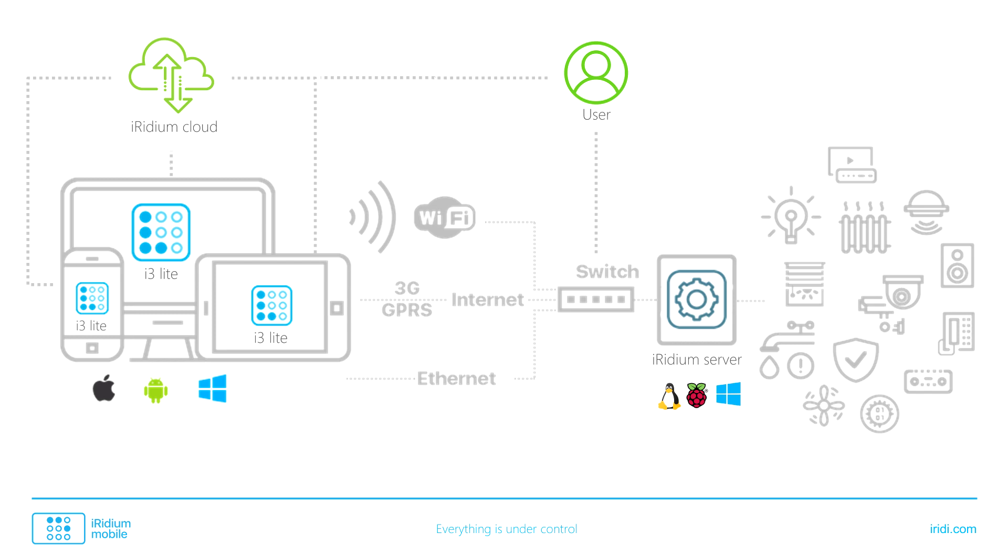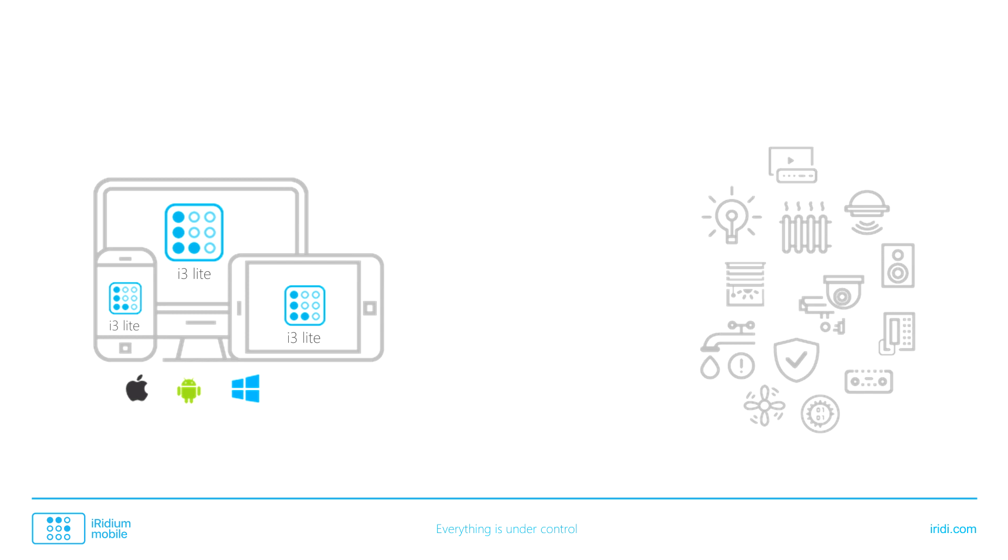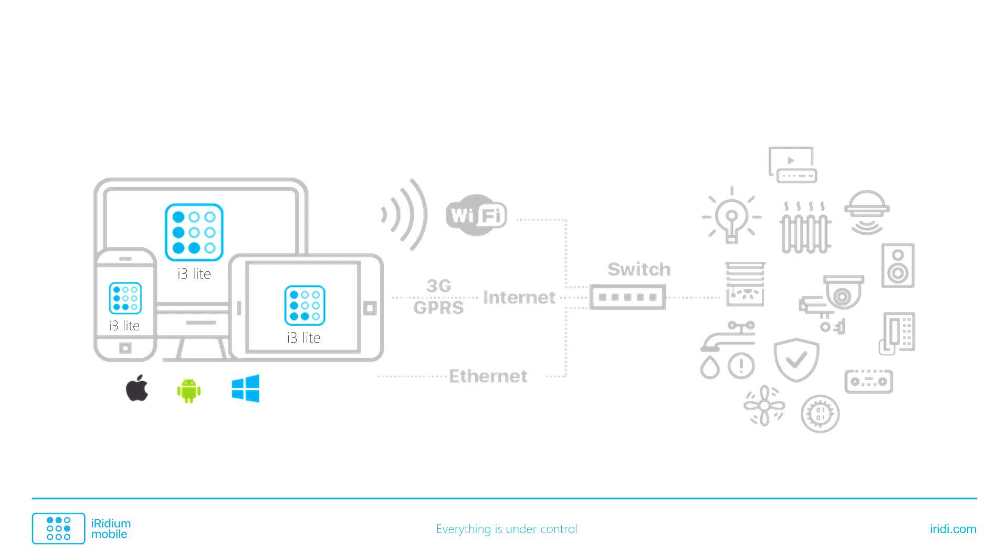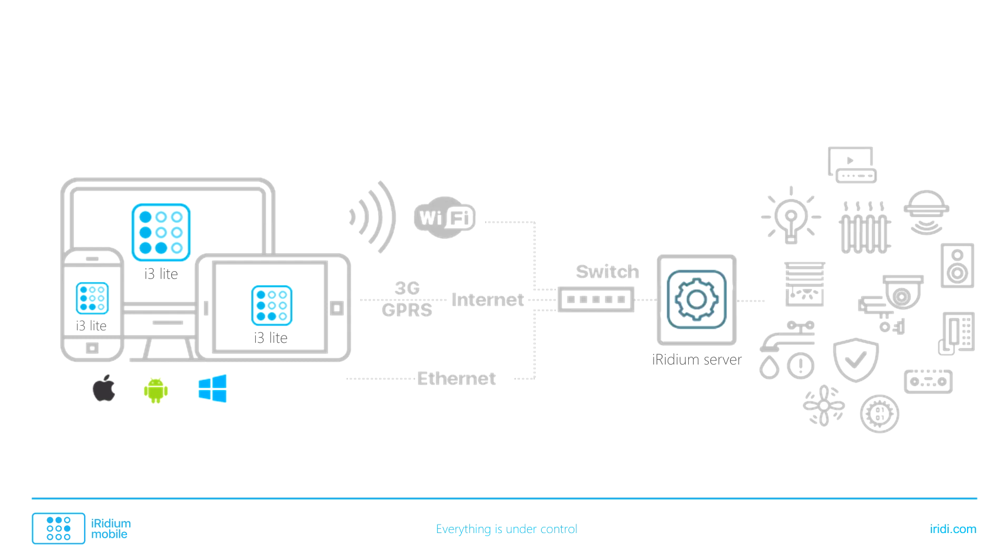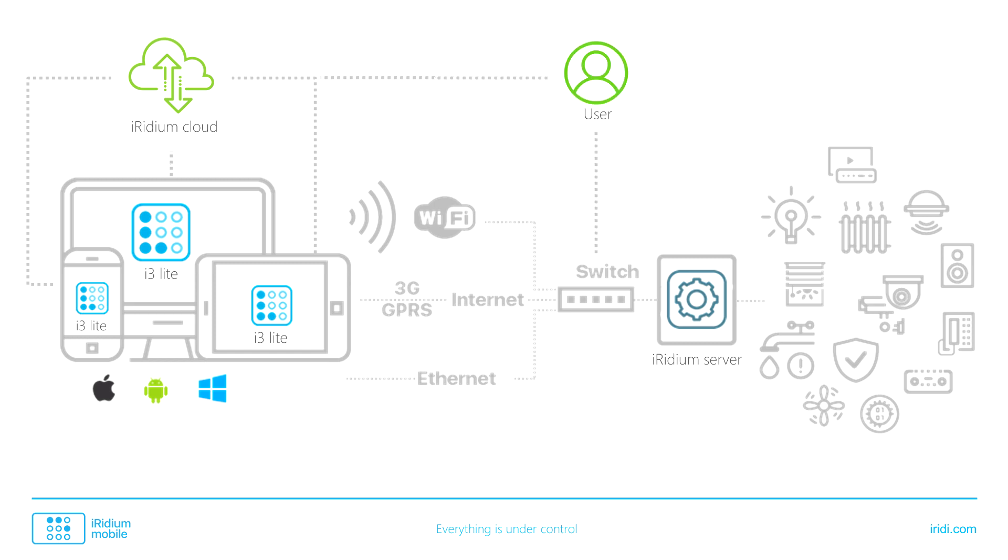To sum it all up. A project is created in i3 Lite app. It is connected directly to equipment via a router or via Iridium Server. To share a project with a user, a project is saved in Iridium Cloud. A user downloads a project from the cloud and controls equipment directly or remotely.